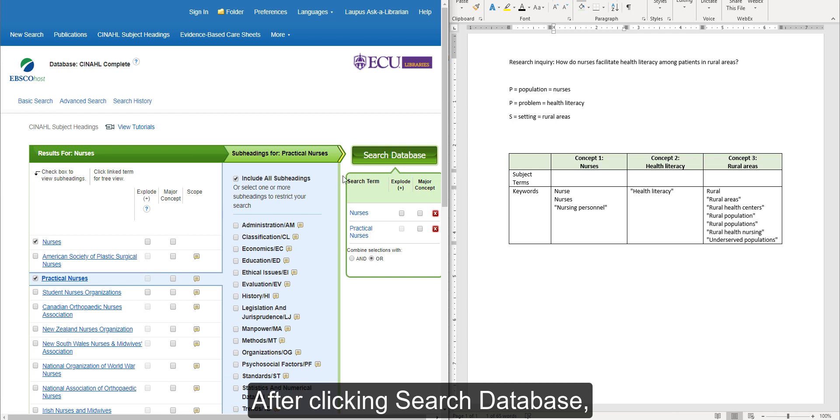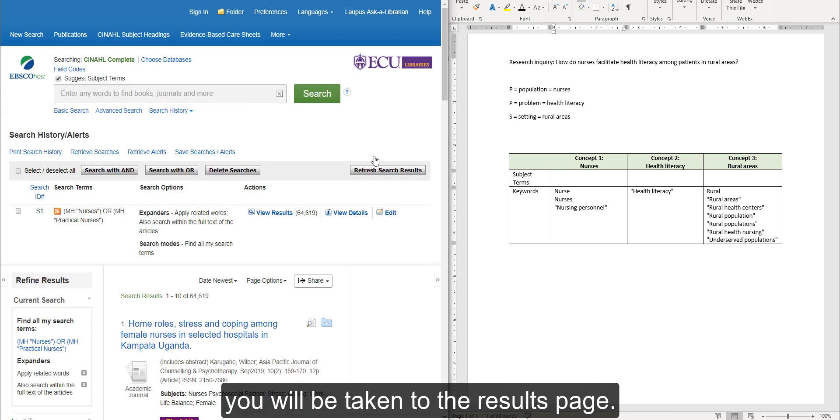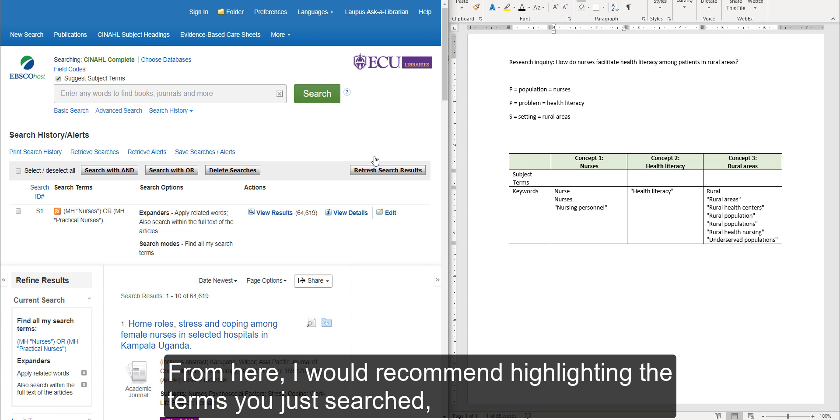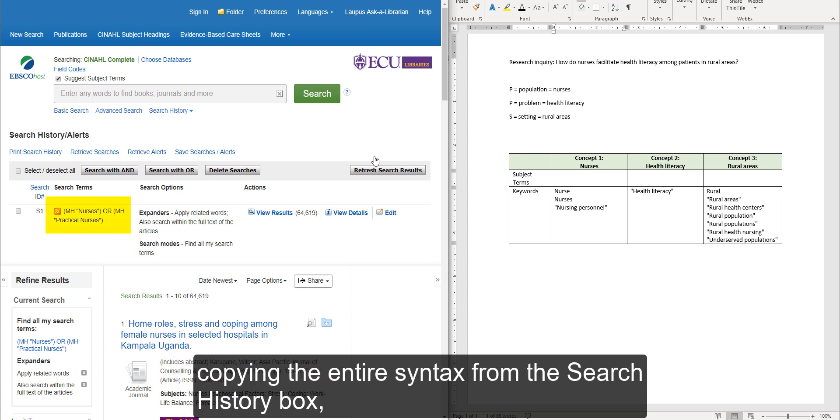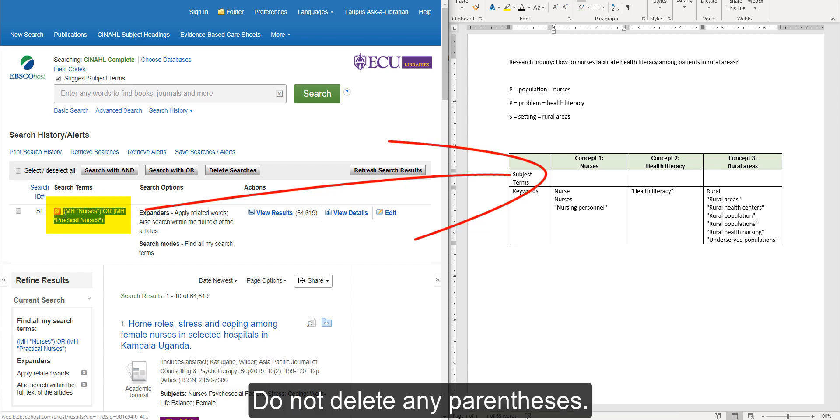After clicking Search Database, you will be taken to the results page. From here, I would recommend highlighting the terms you just searched, copying the entire syntax from the Search History box, and pasting the string into your concept table in your Word document. Do not delete any parentheses.